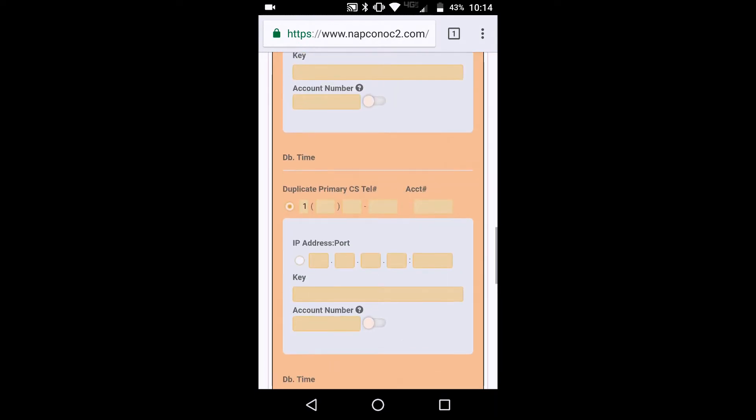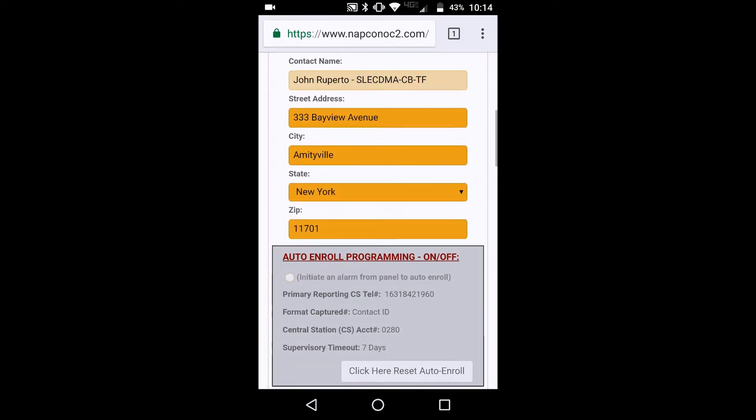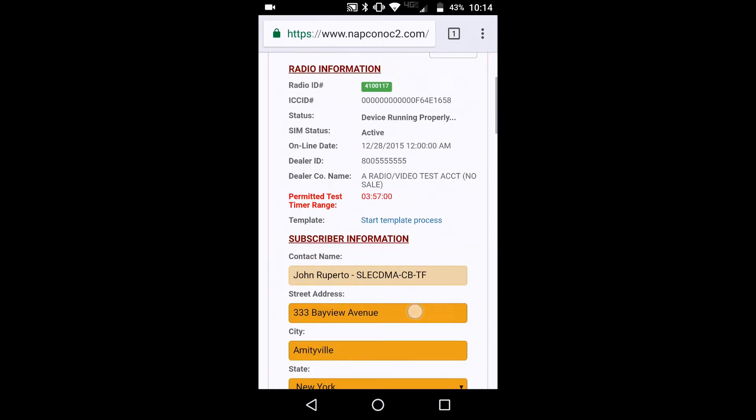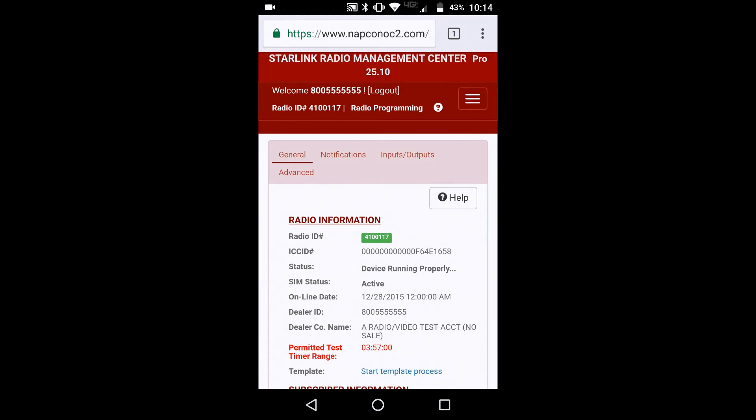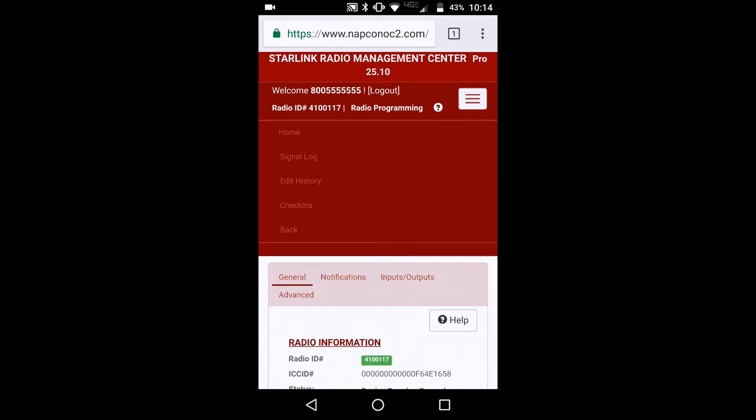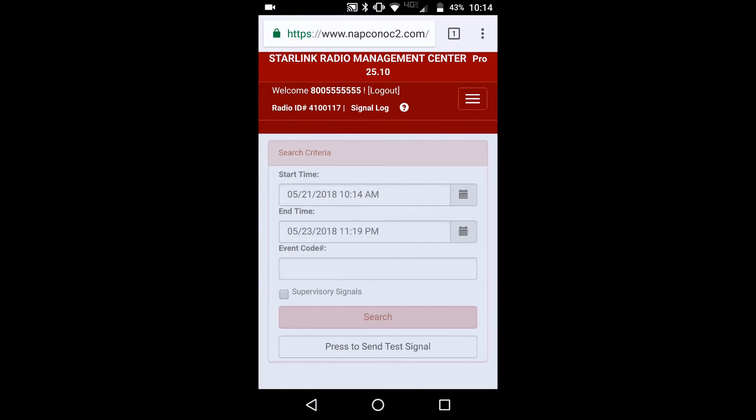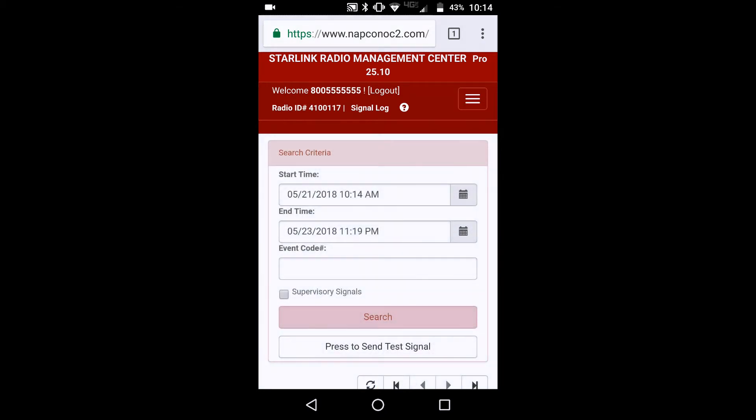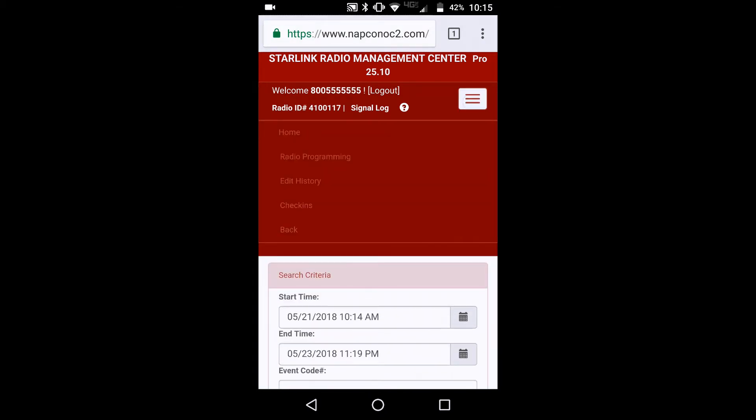And you can navigate and program the radio just like you would on your PC. So if you're on a job site and need to program your fire or burglary radio, check your signal strength. You can simply do that by clicking on the menu and clicking on signal log. You can also verify that the radio is active.